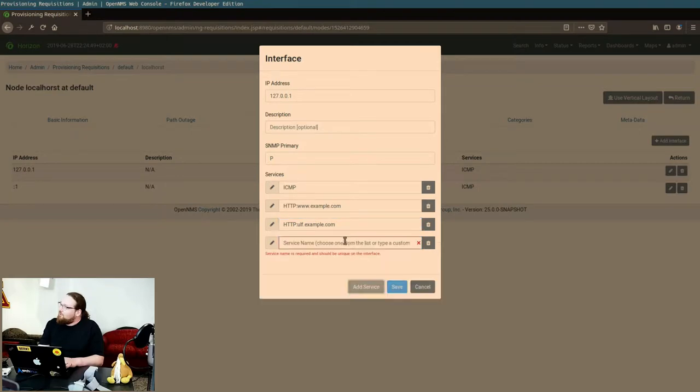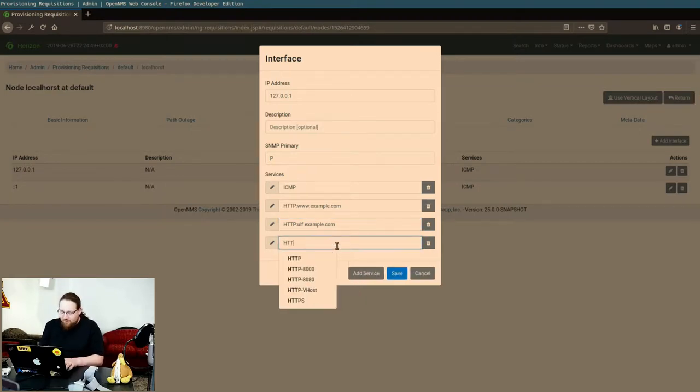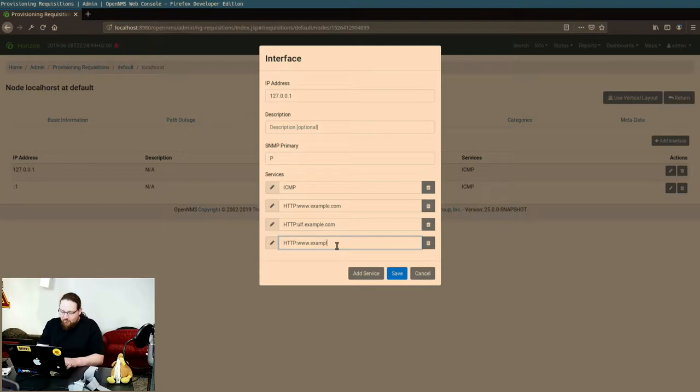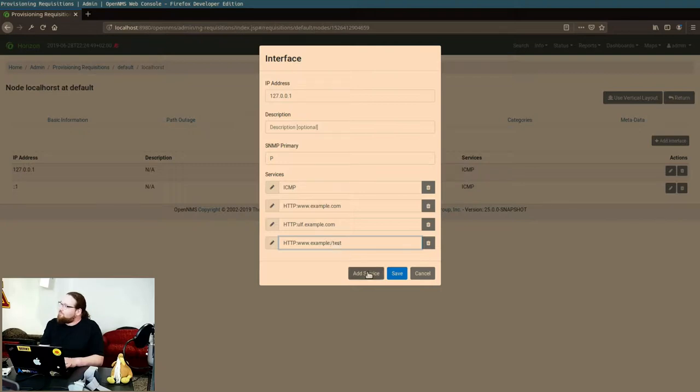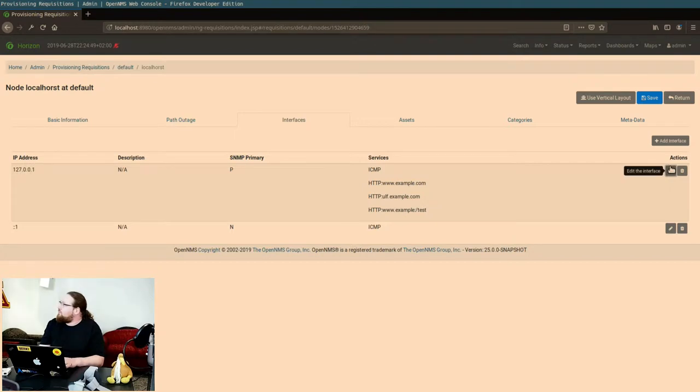And because of that capture group, I can also add http:example.com:test, add a colon there like this.